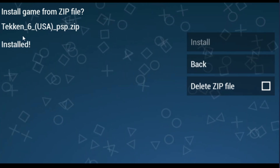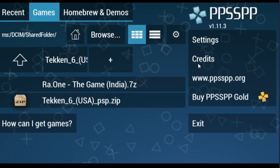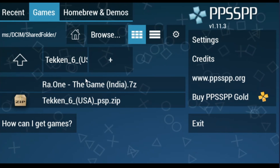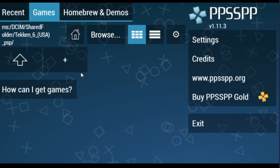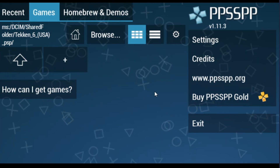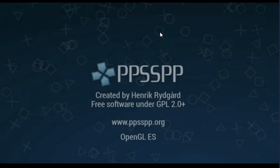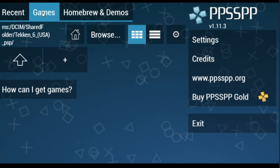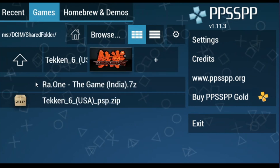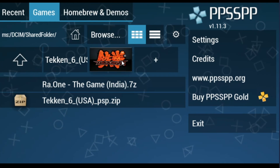You can see this game is installed successfully. Now click on back, and there is no game showing on this option. Click go back and restart PPSSPP emulator again, wait for some time, then click on games. Now you can see Taken 6 game is showing on this option.